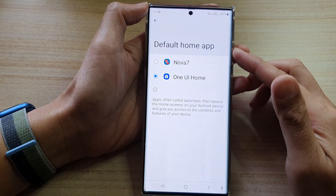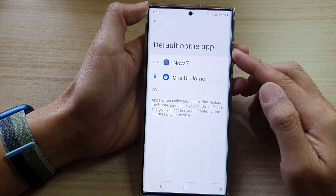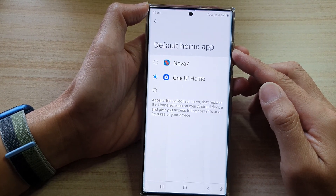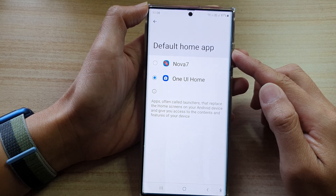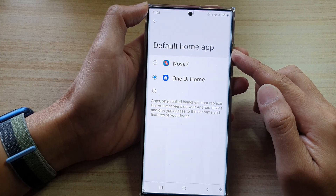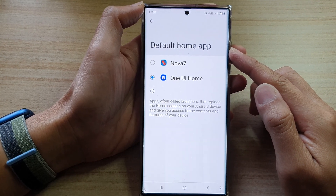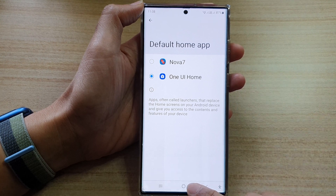Hey guys, in this video we're going to take a look at how you can change the default home launcher app on the Samsung Galaxy S22 series.